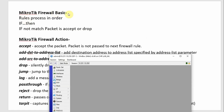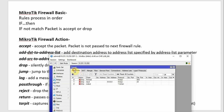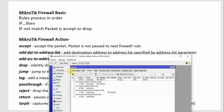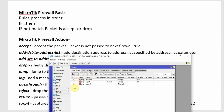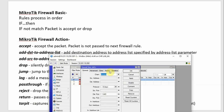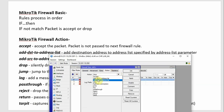This is the MikroTik firewall basic chain process. In the firewall filter or mangle you create rules. The MikroTik firewall actions available are: accept, add-to-dst-address-list, drop, jump, log, passthrough, reject, return, and tarpit.